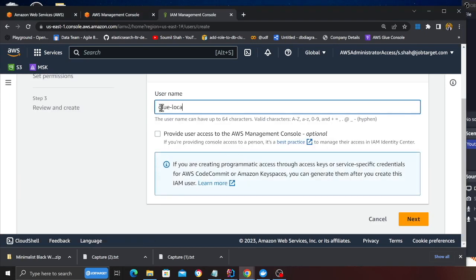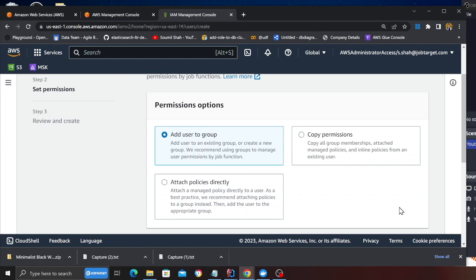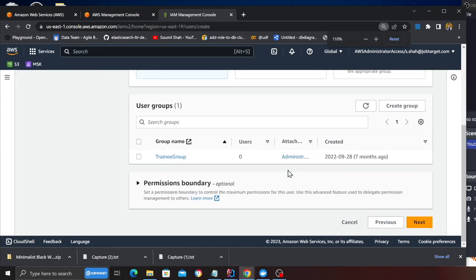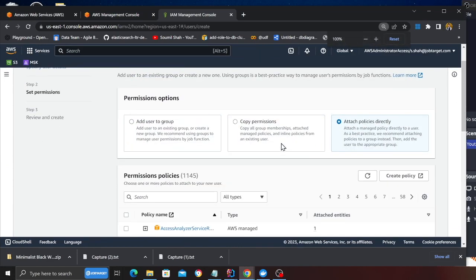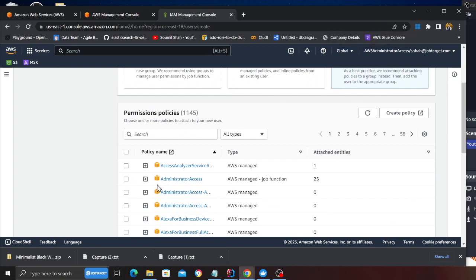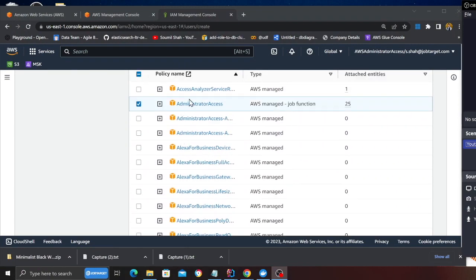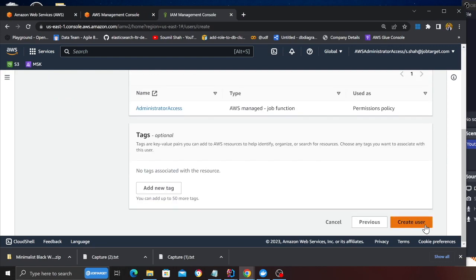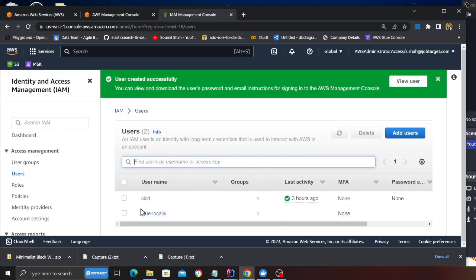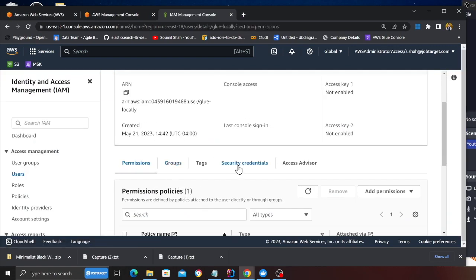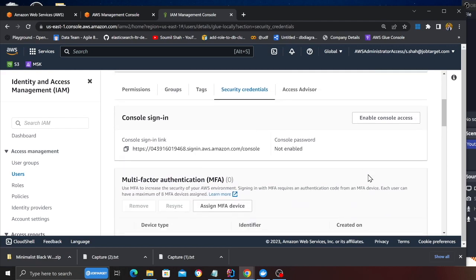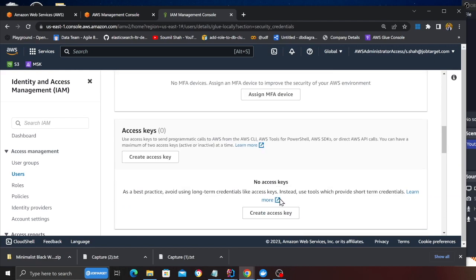We are gonna call this user 'glue locally' and click on next. After that, head over to the policies. For learning purposes, I'm gonna give administrative access, but later on you can filter it down and provide Glue full access or narrow it down further based on your needs. I don't want to deal with access issues, so I'm gonna give administrator access. Click on next, then click on create user.